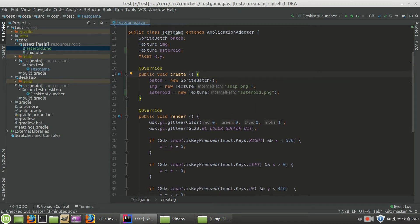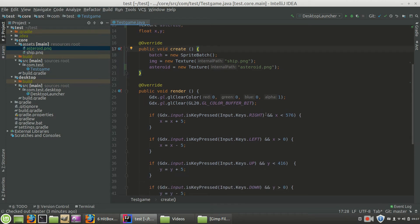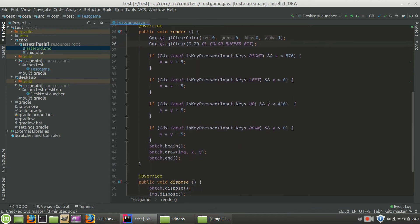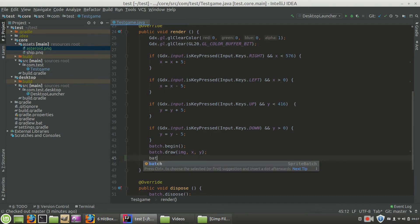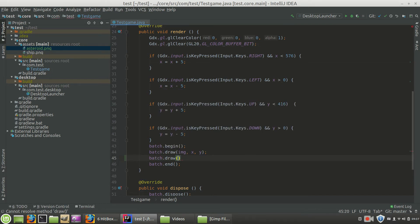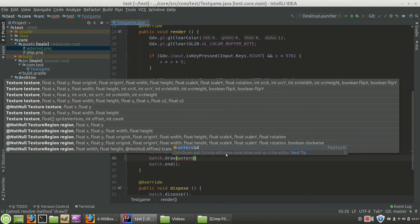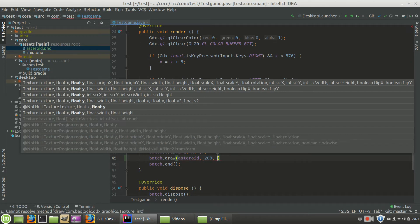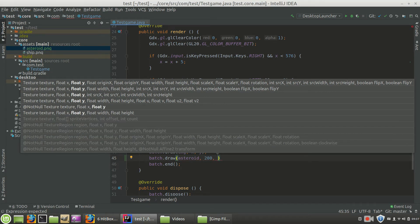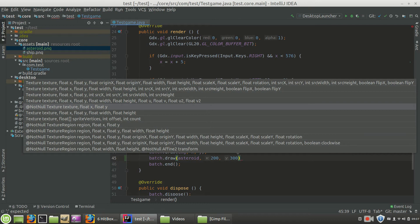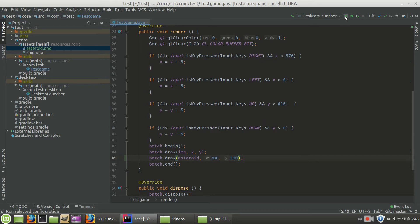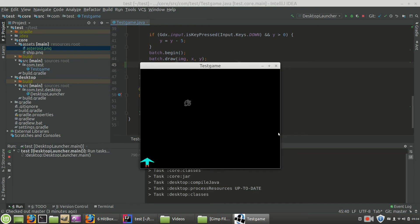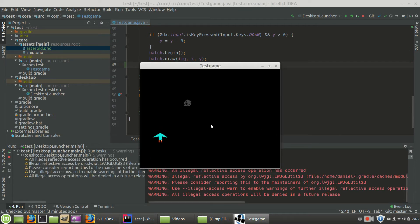And now just to make sure that it's actually showing up on the screen, why don't we go ahead and render it under batch.draw. Let's do batch.draw and let's draw the asteroid. Let's draw it at 200 pixels by 300 pixels. So that means the lower left-hand corner of the asteroid should be at 200, 300. And to let you know, the asteroid is a 32 by 32 pixel box. So when we run the game, hopefully, the asteroid should now be showing up on the screen.